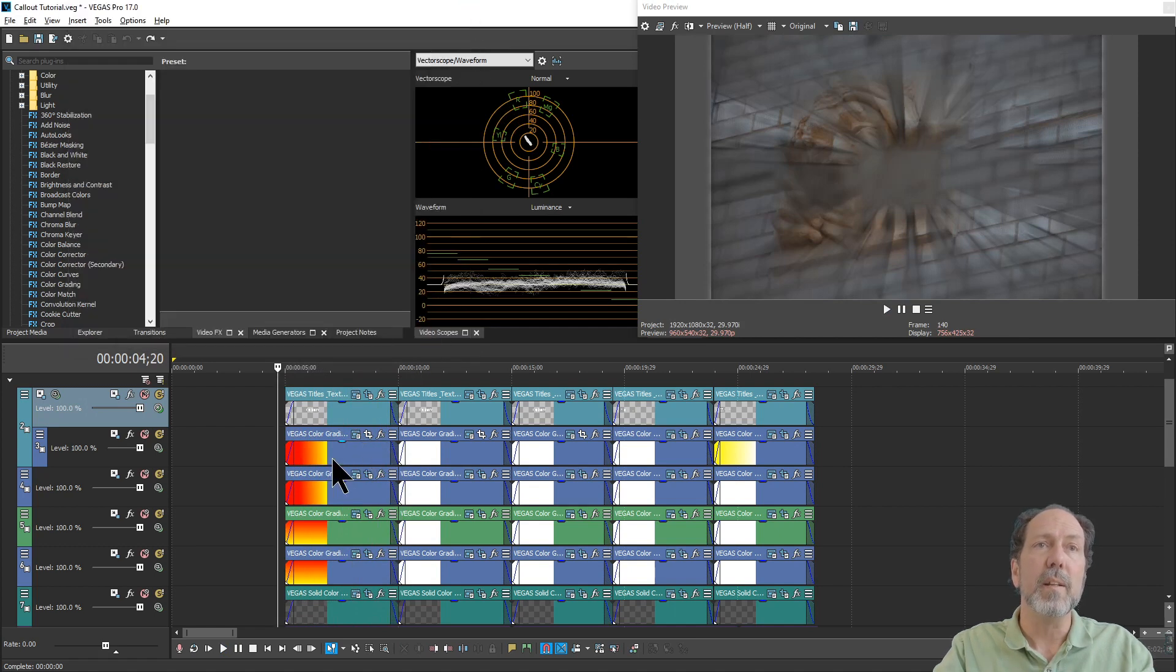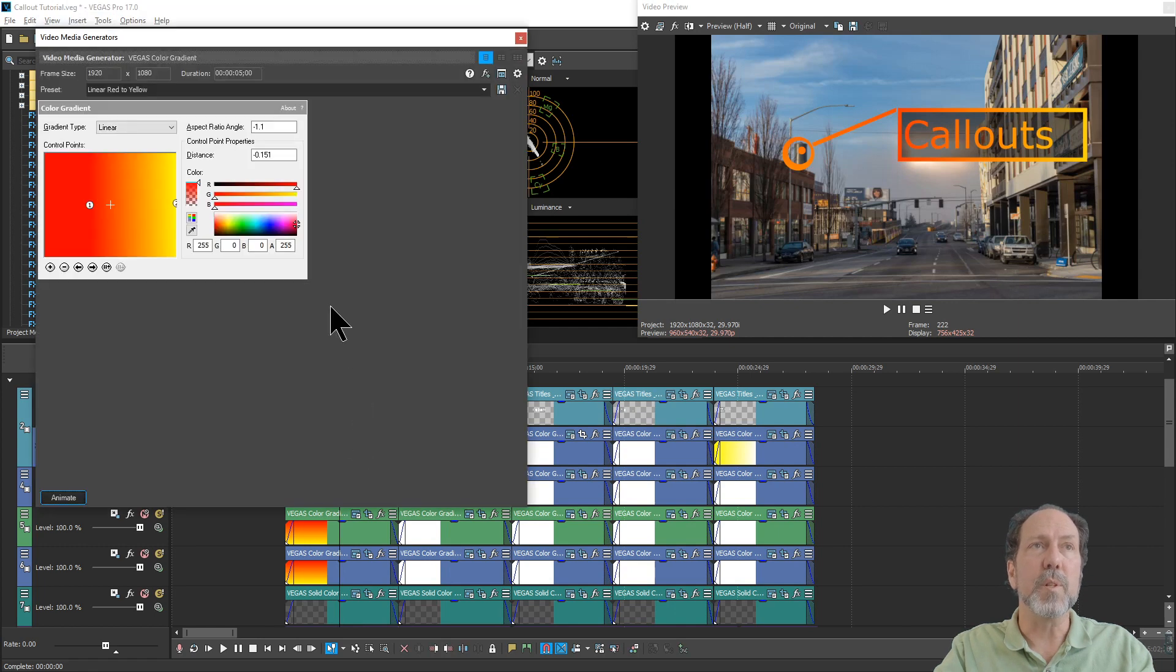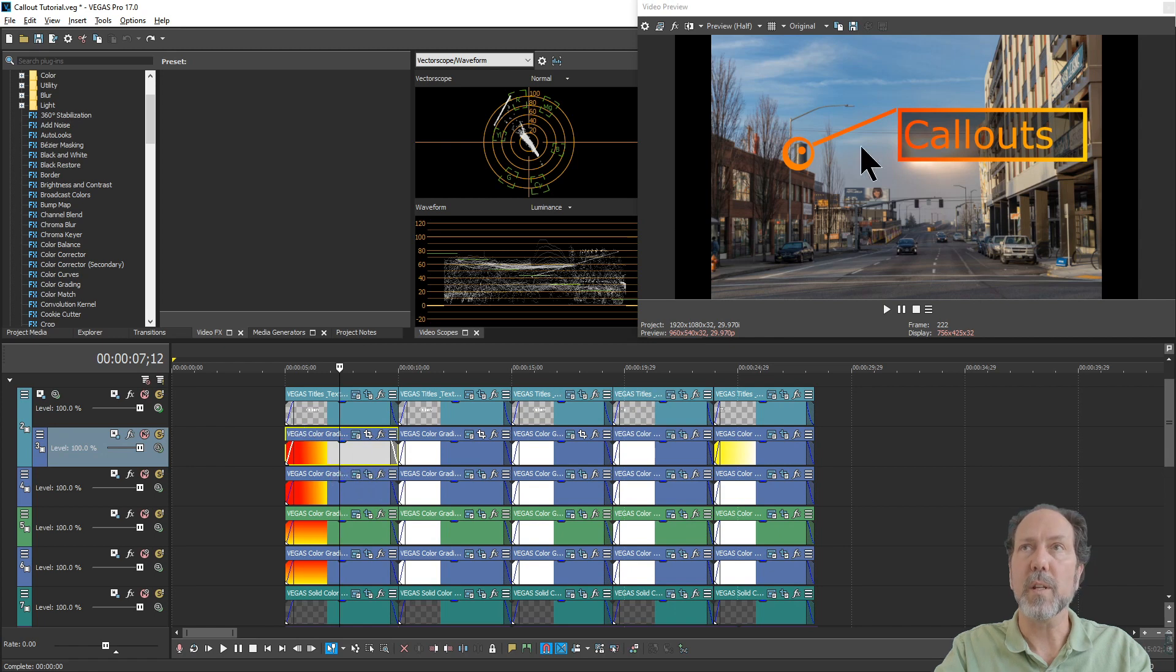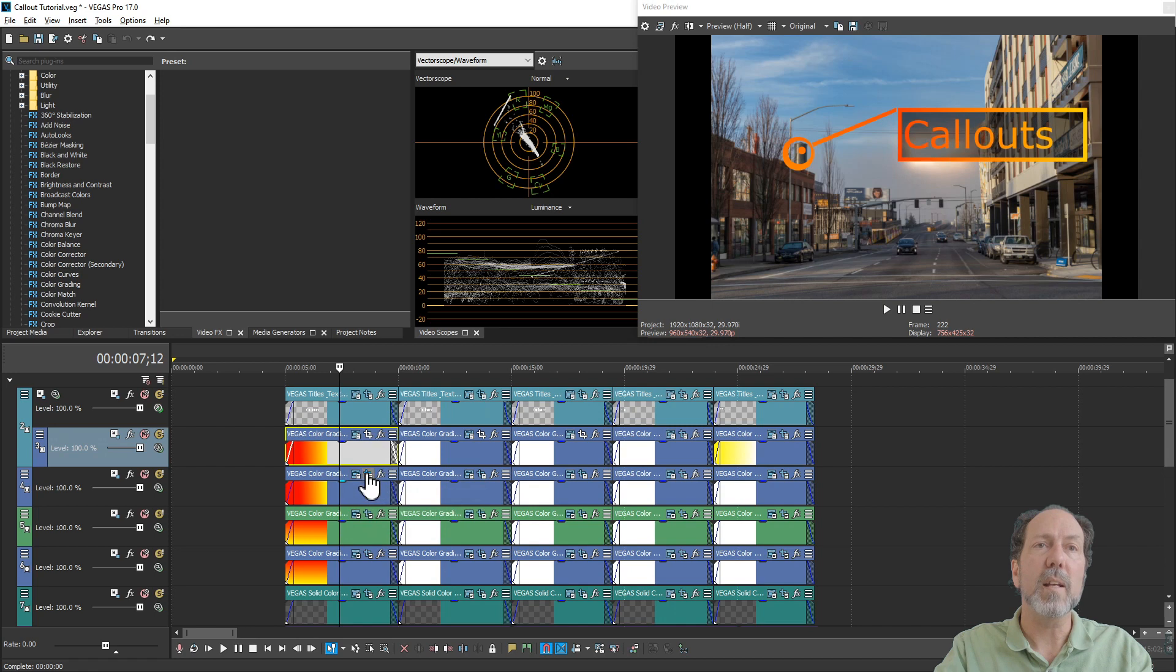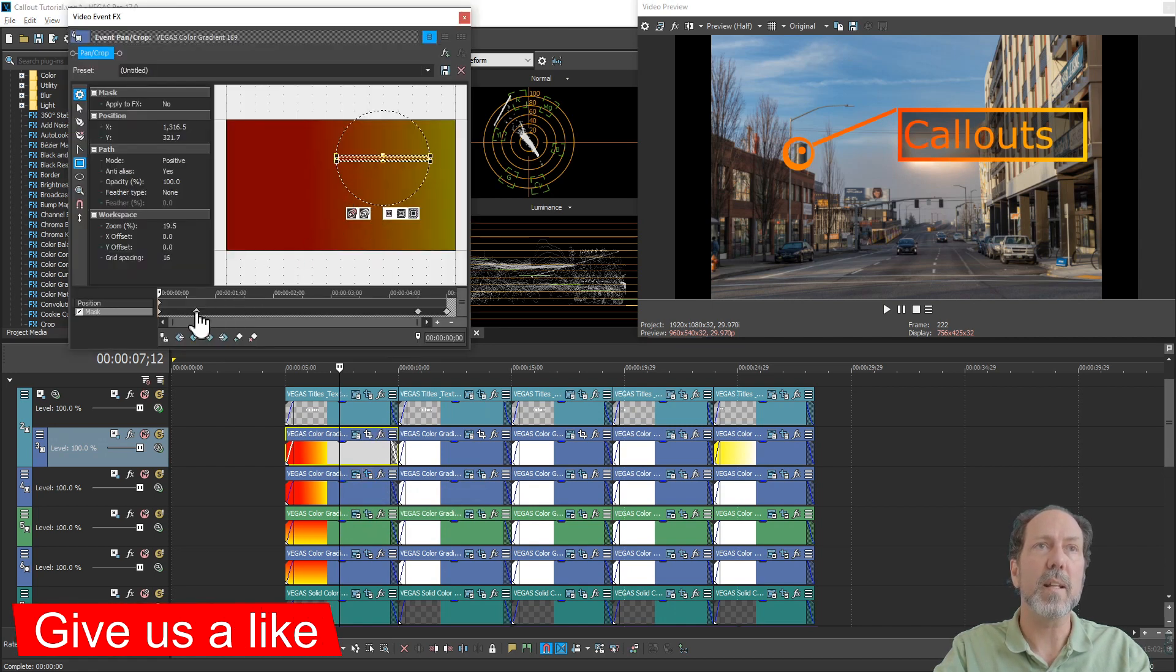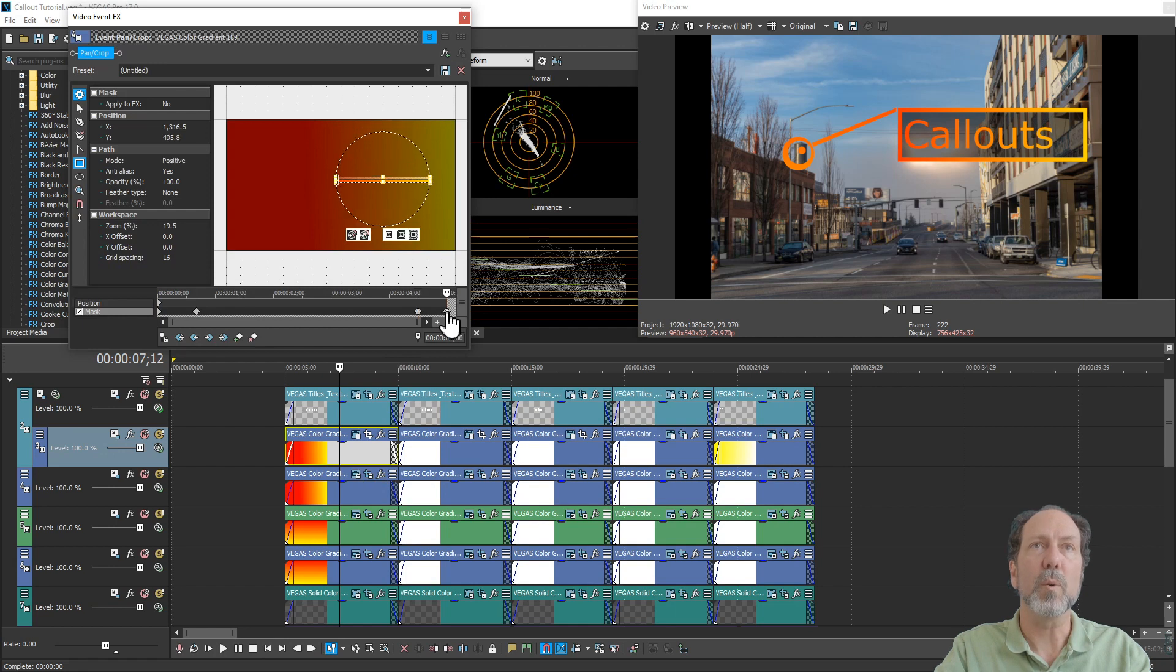And then, of course, it shrinks again to go away toward the end. So you've got the masking that's important. Then in the first event, you've got some similar behavior. Again, it's just a gradient color. We're using that to change the text look. This one here has some additional masking just like the text. And it's animated so it changes over time, stays there for a while and then disappears.